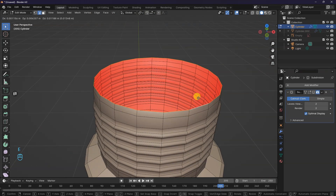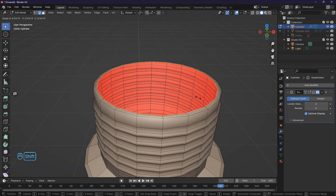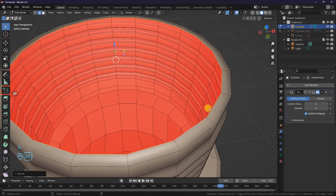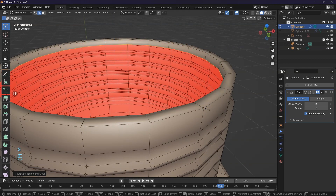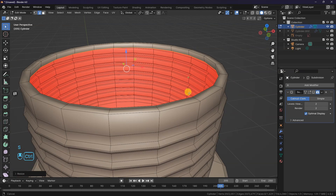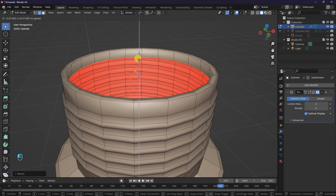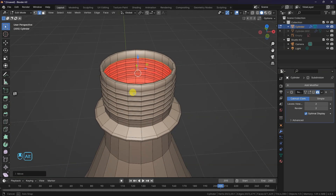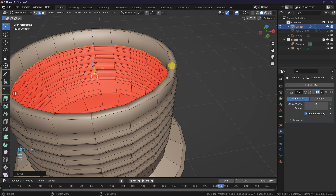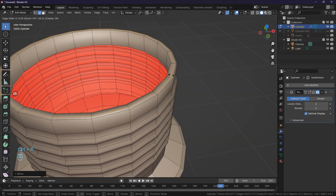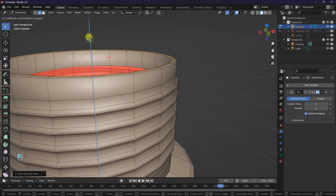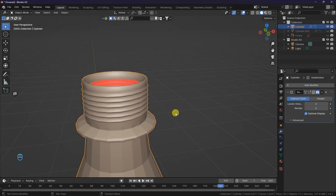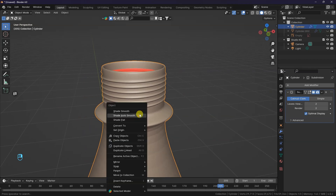Select the top edge, extrude and scale, then extrude inward. I will bring it down a bit with the gizmo tool. Let's add in a loop cut with Ctrl-R and move it up. Back to Object Mode. Left-click and press Shade Smooth.